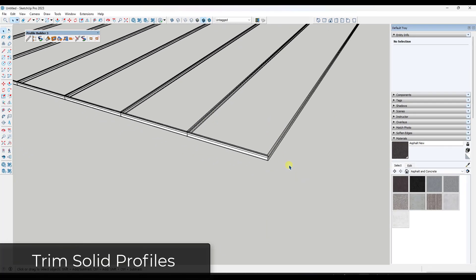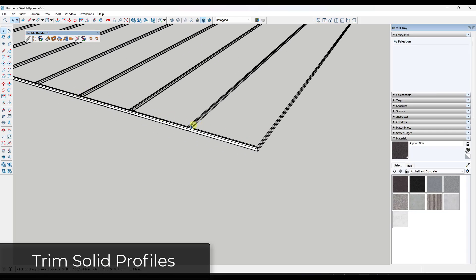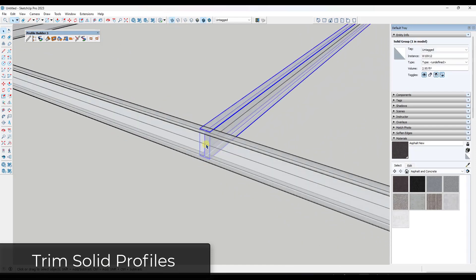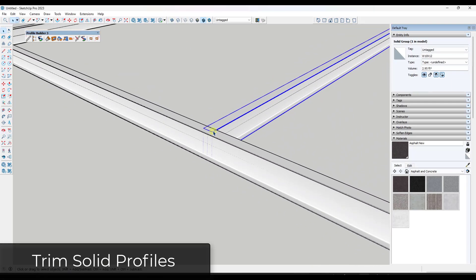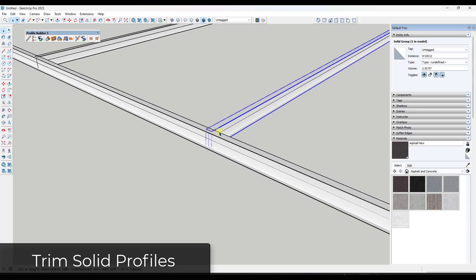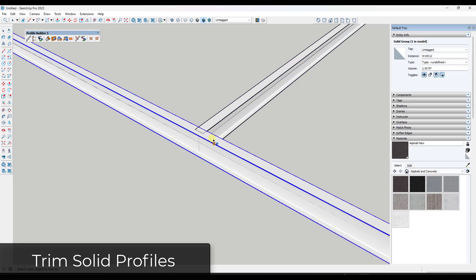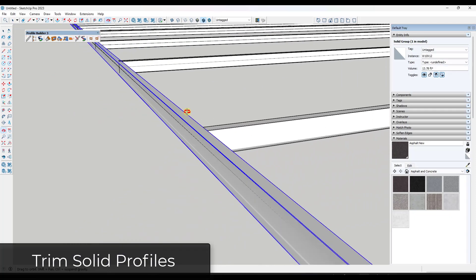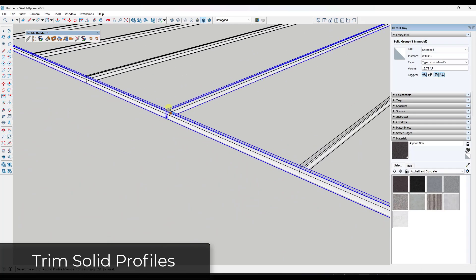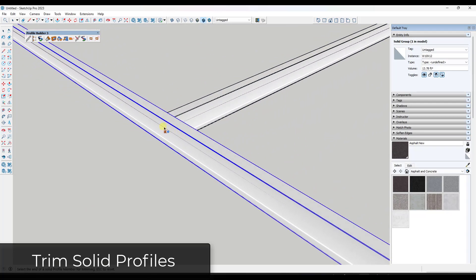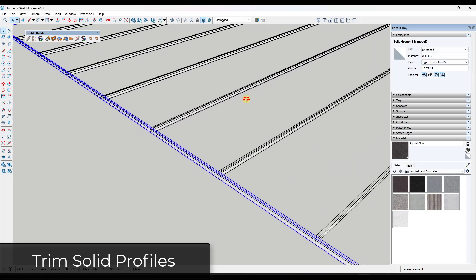Another cool thing with Profile Builder is when you have a grid of steel members with edges that intersect, they can overlap. Depending on what you're trying to do that could be a problem. There's a tool called the Trim to Solid tool that lets you select an object — like an end panel — and trim it against another object so you don't have that overlapping geometry.